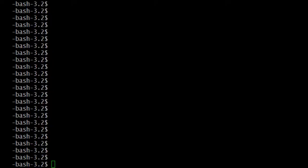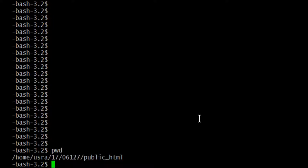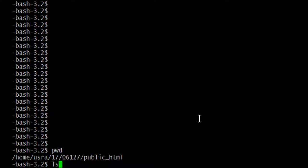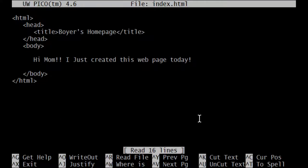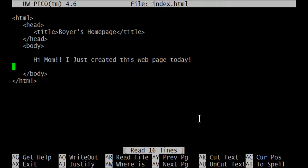All right, let me get PuTTY up. Here I am in PuTTY — pwd — I'm in public_html and there's my index. I want to open that up. That's how we left it last time. We have the main html element whose content is comprised of two elements: the head element and the body element. The head element is here and the body element starts and ends there.